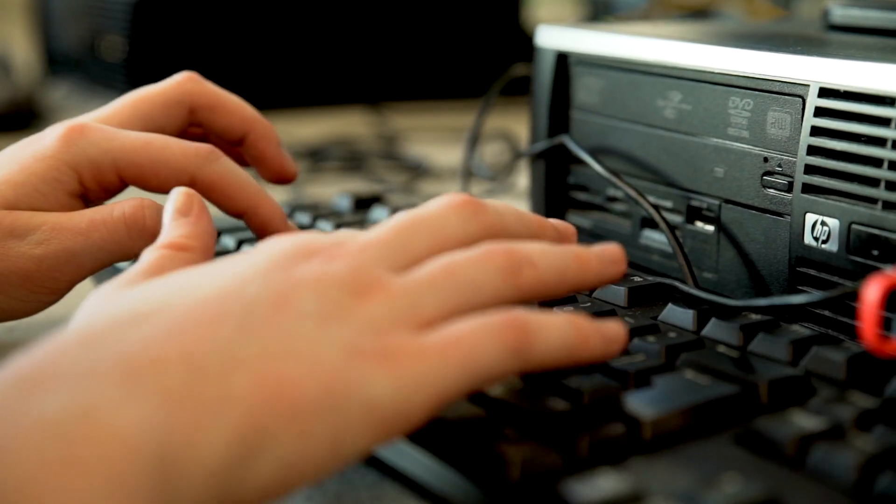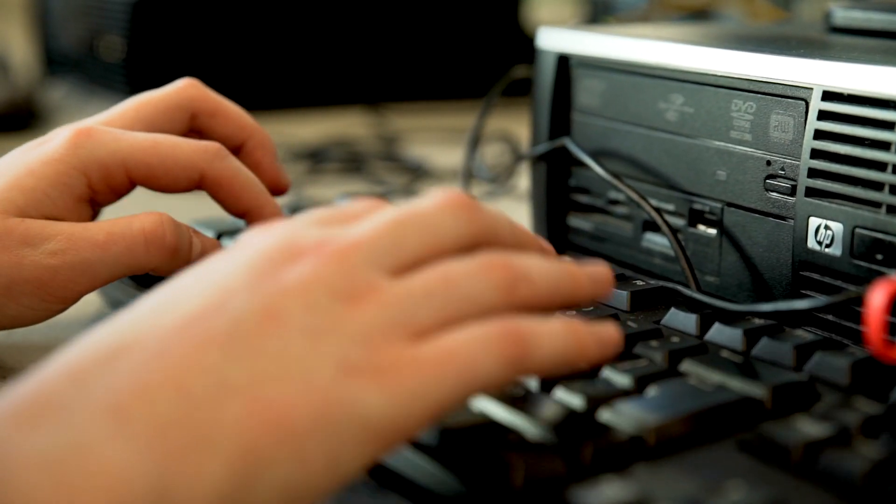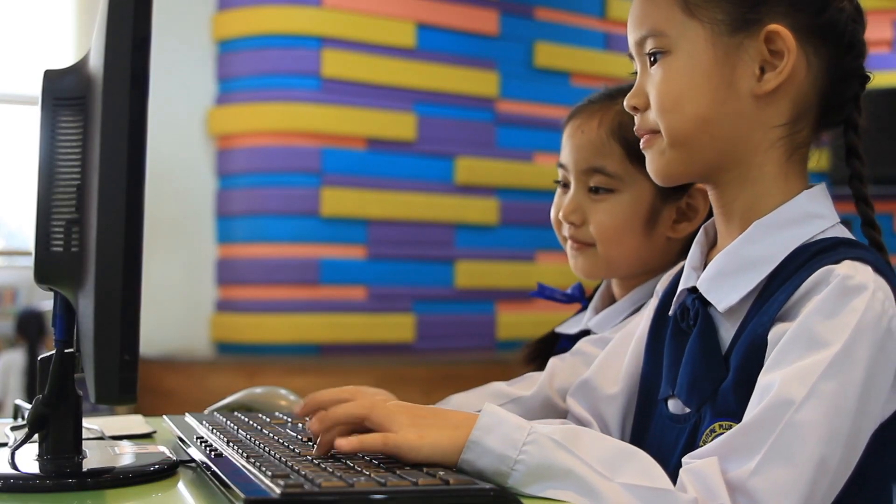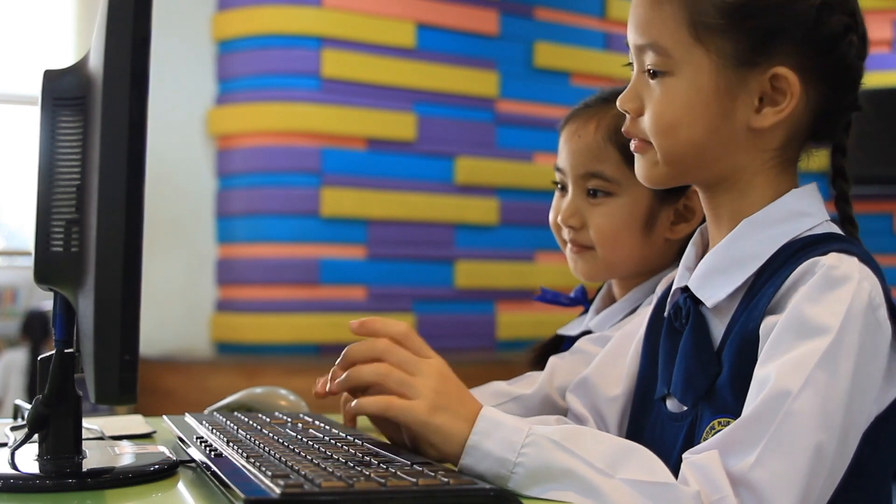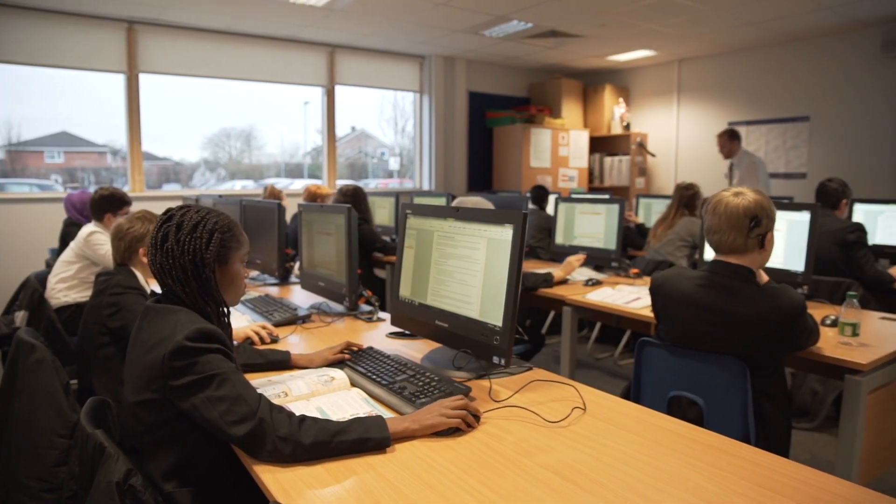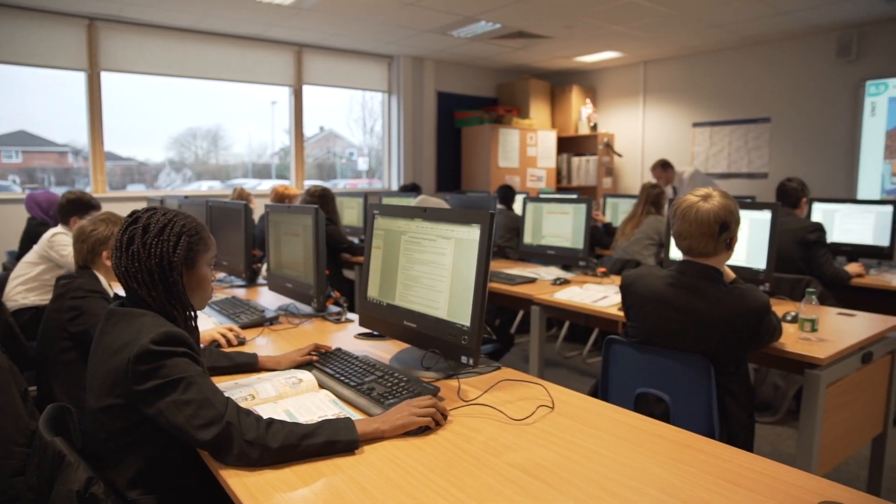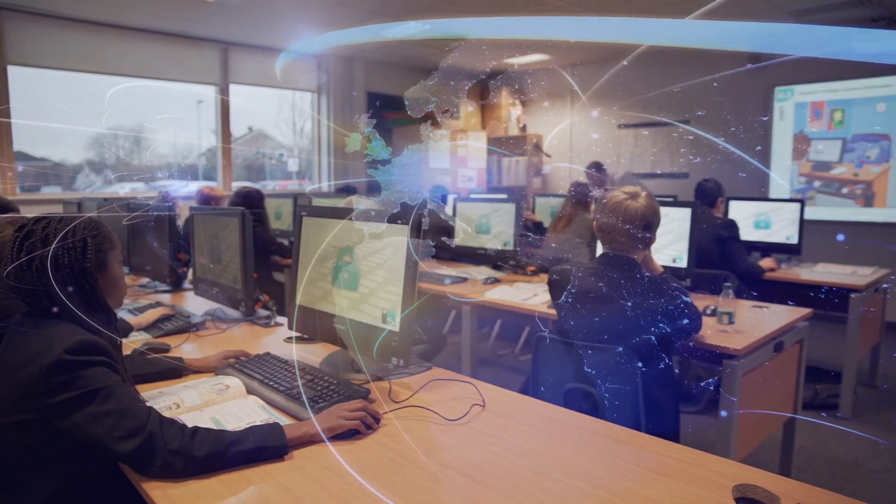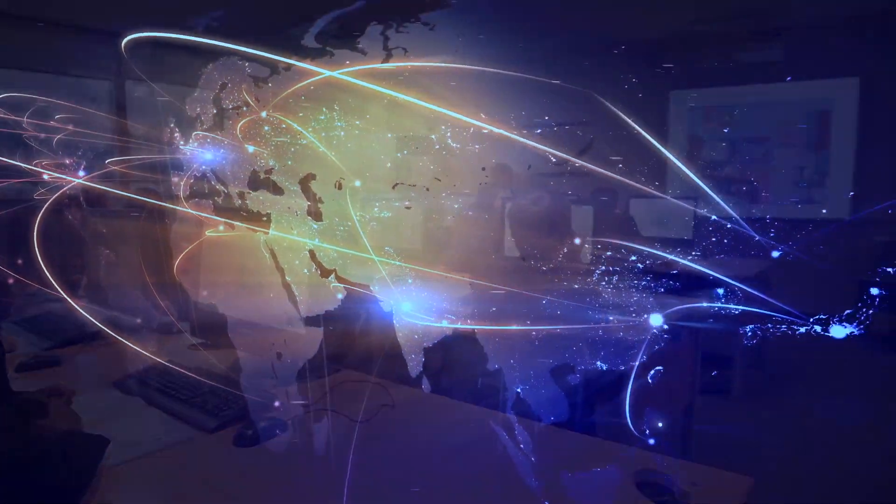NetSupport School is all about taking that evolution of lock, stop, and block tools that were designed to control student behavior in the classroom and moving them on to facilitating assessment, learning, interaction, and engagement within the digital classroom.